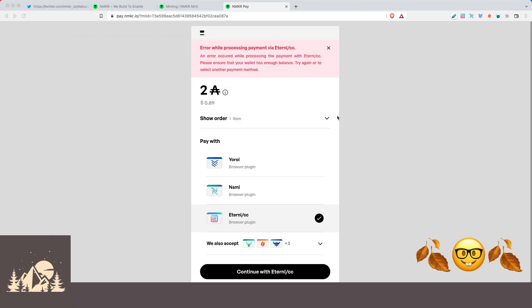All right, so it looks like right as we're recording this, there seems to be some kind of an integration issue with Eternal and Nmaker Pay. This was working perfectly last week when we used it, but it looks like right now there might be some kind of transient bug. I reached out to the Nmaker team and their developers are already looking into it. So probably by the time you get to here, this will already be working. But for the sake of time, for this demonstration, we're going to use our NAMI wallet.